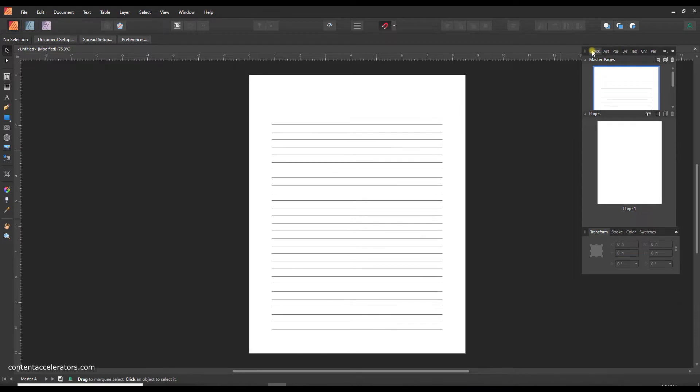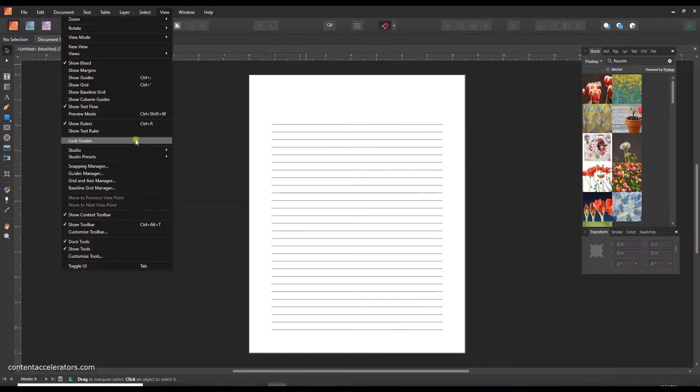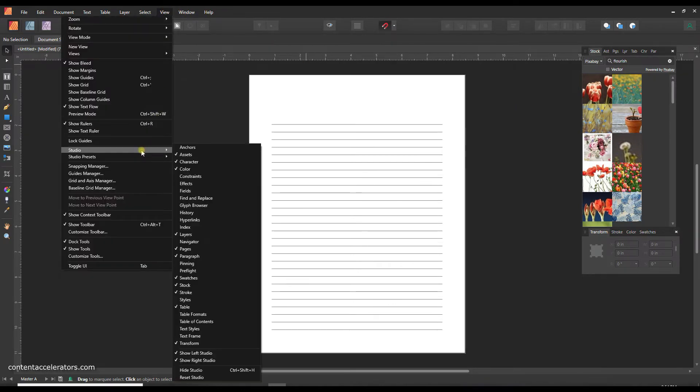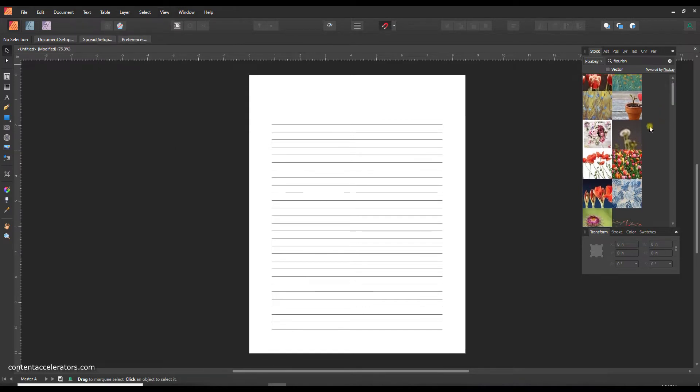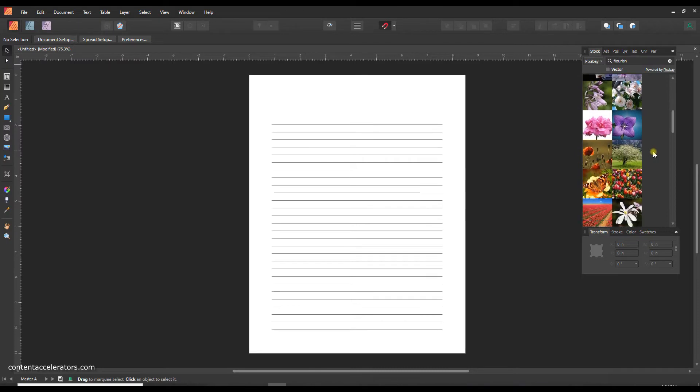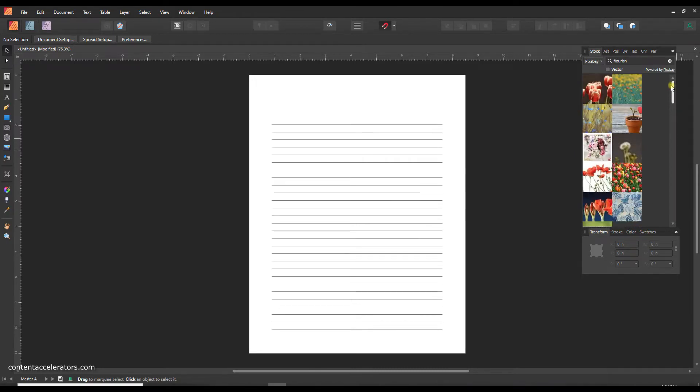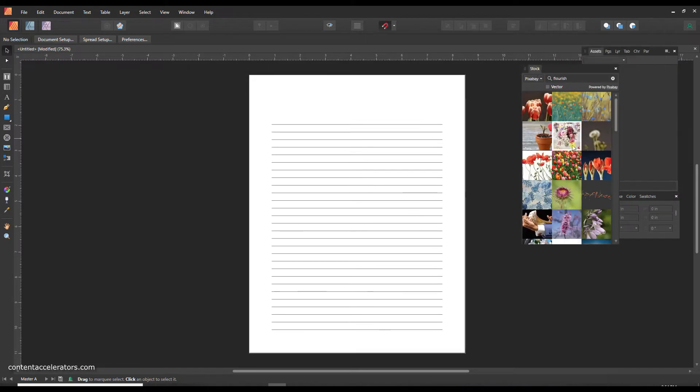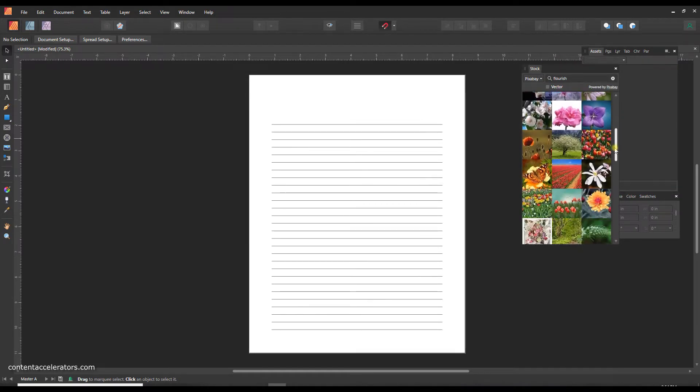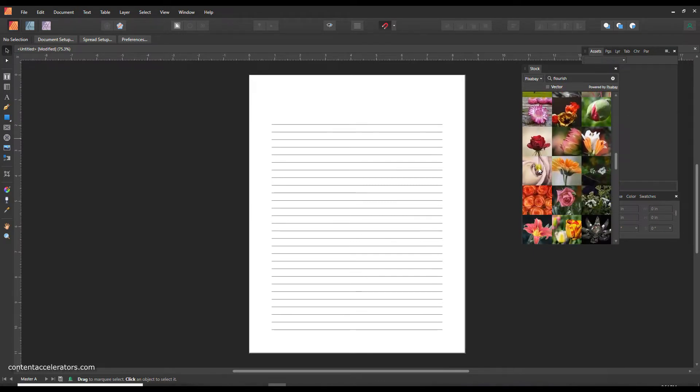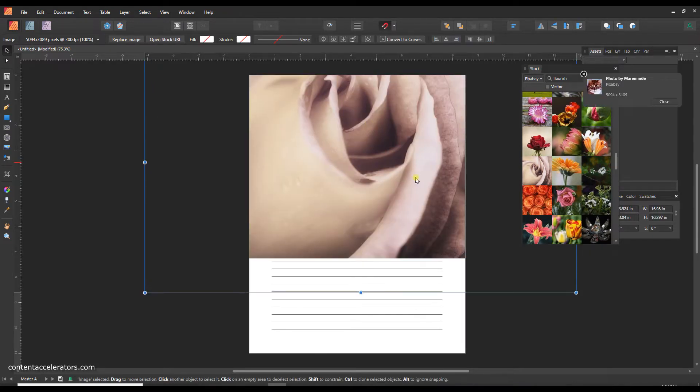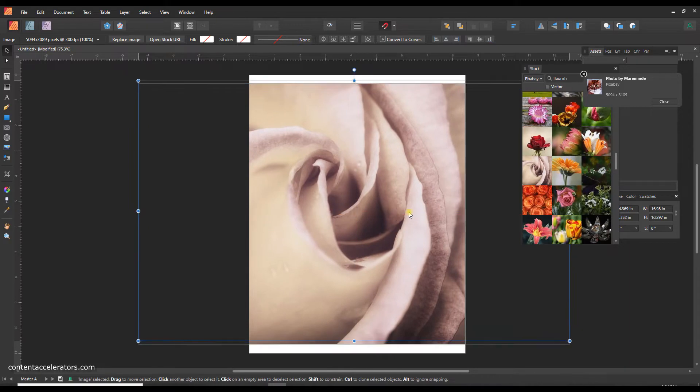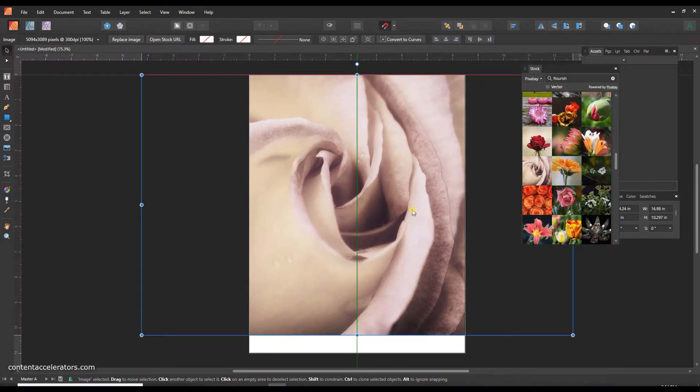Now let's just add a little bit of decoration to this. I'm going to go over to the stock panel where it just connects directly with Pixabay. If you don't have that up you can go to view and studio and just make sure you've got a check next to the word stock. So I put in something for flourish and I had one here that worked really nicely. Here it is, so I'm just going to take this and drag it into my document.